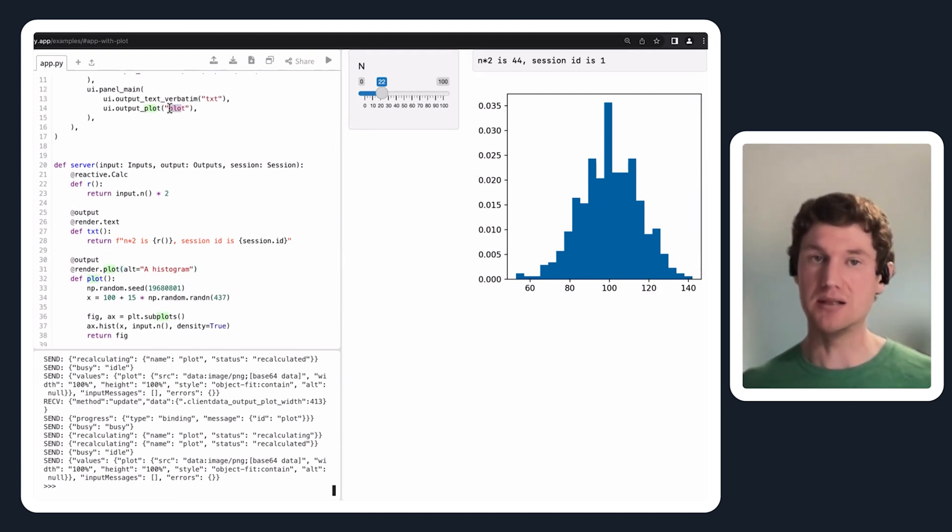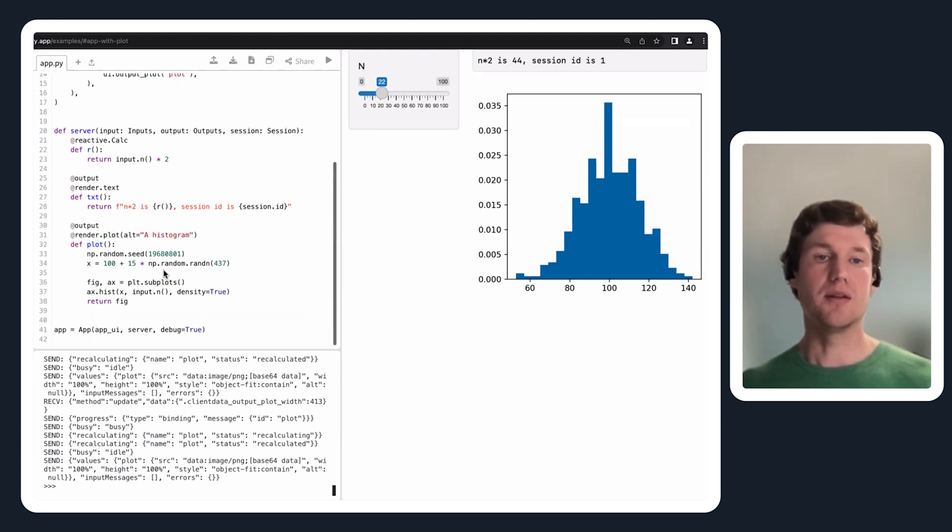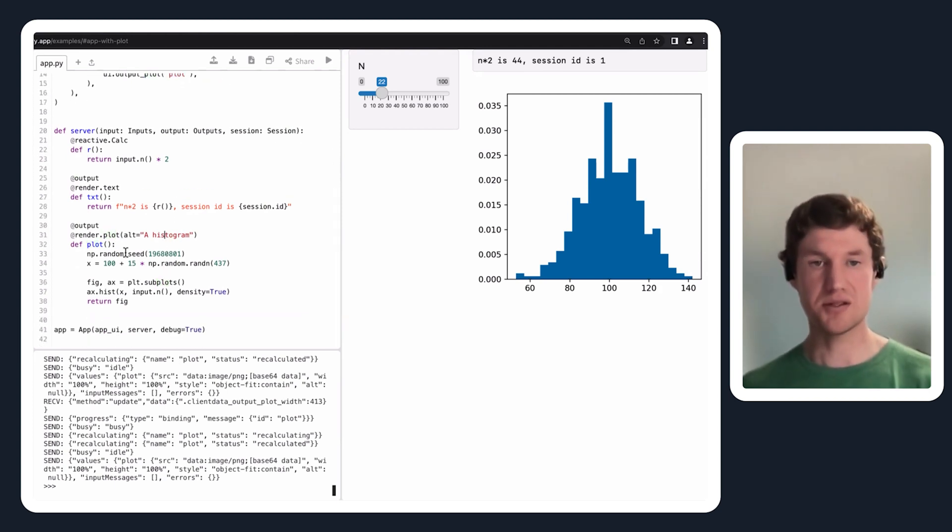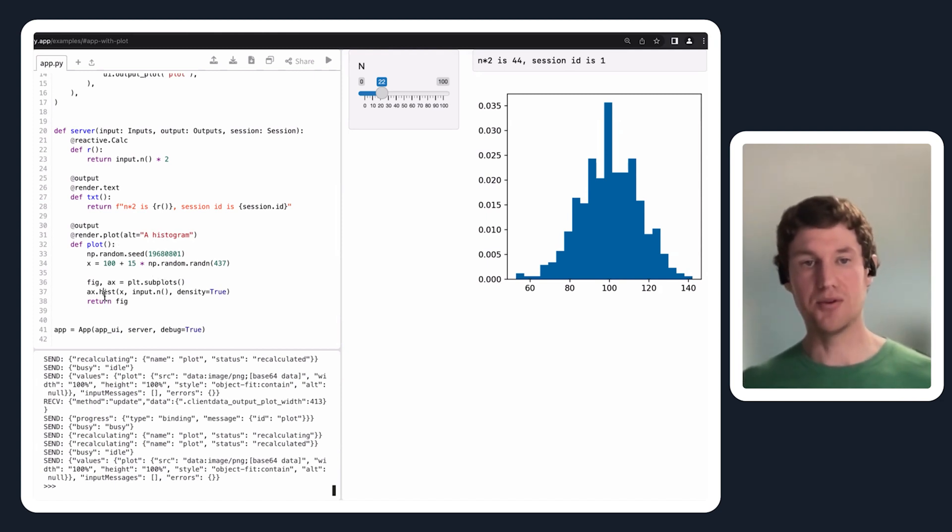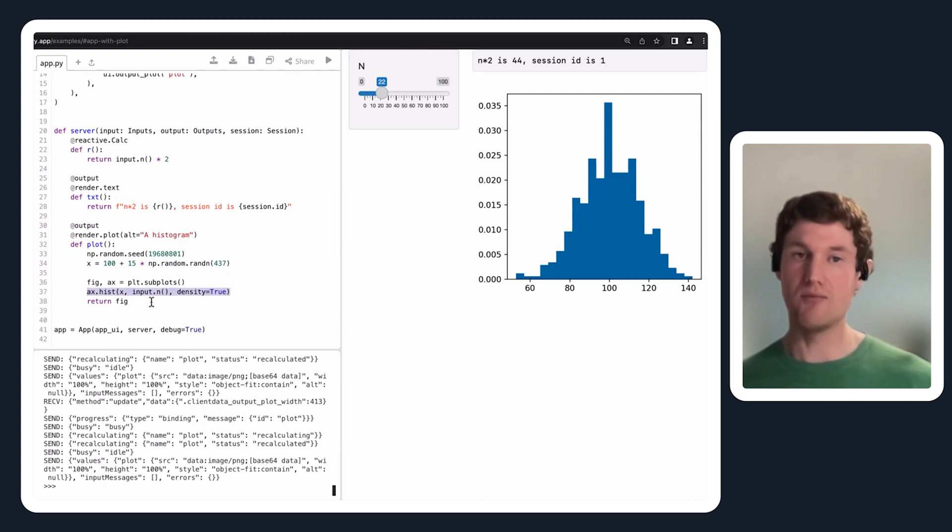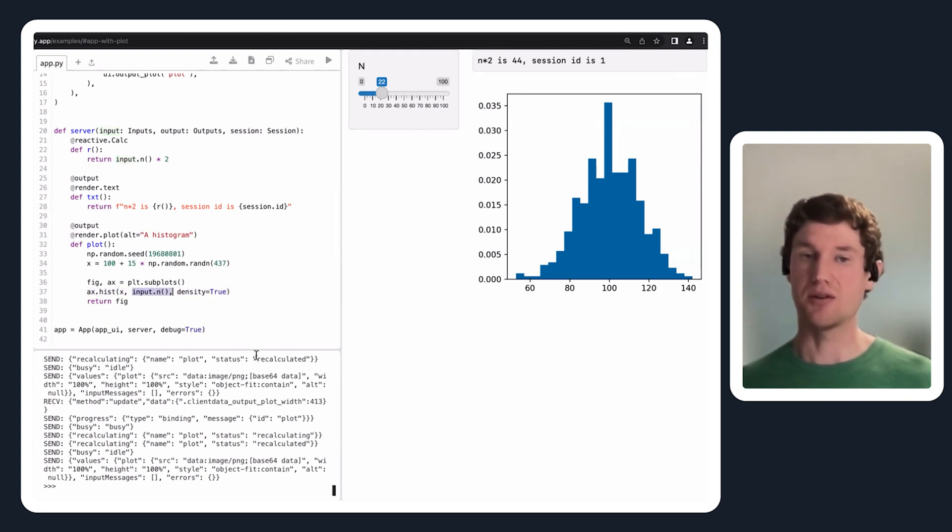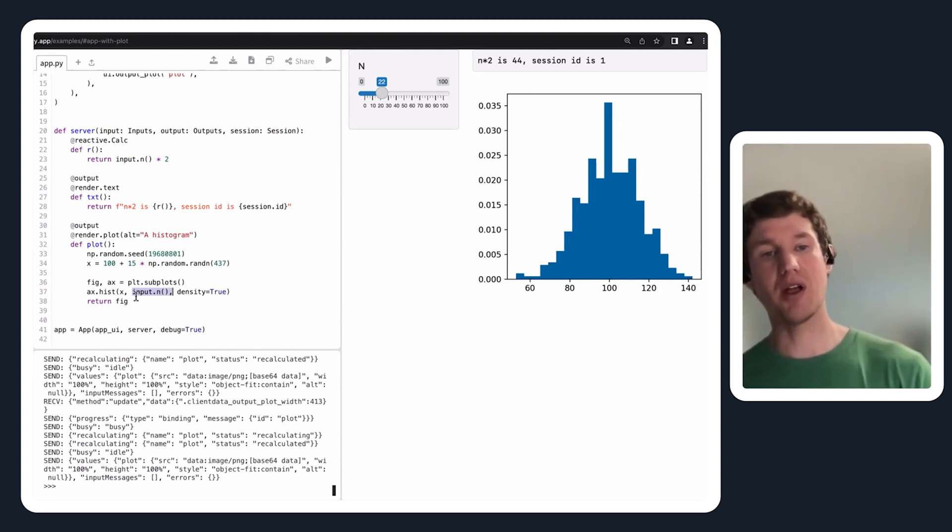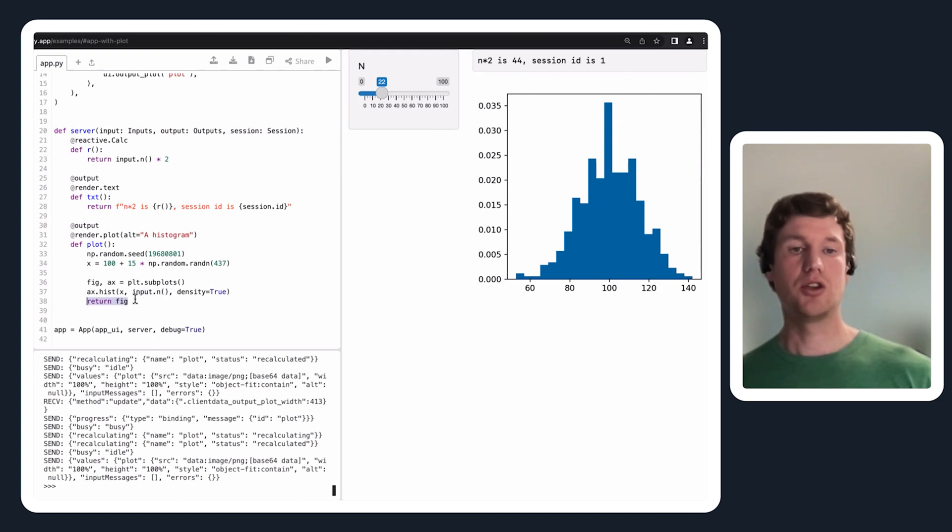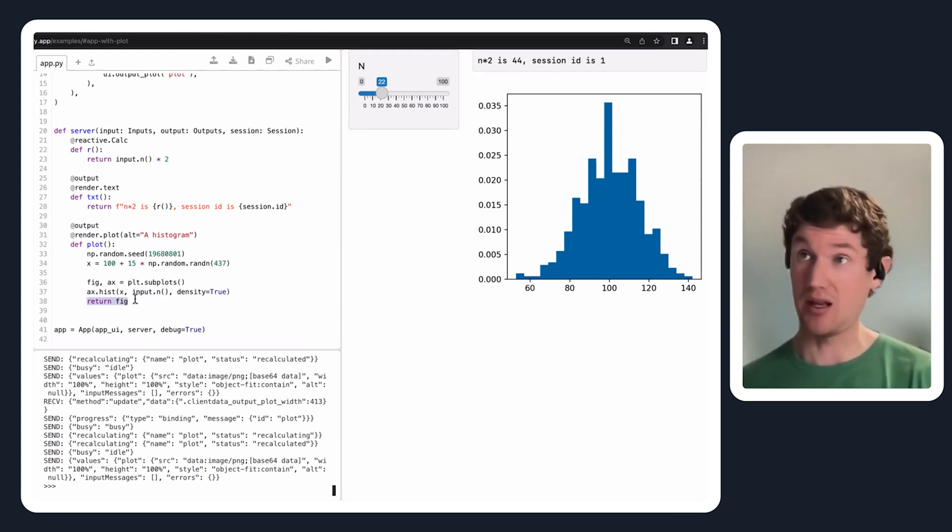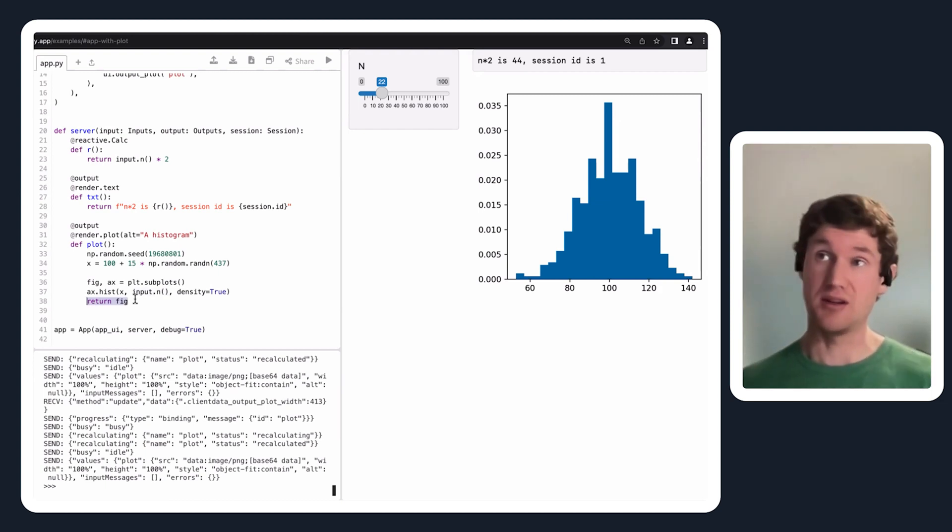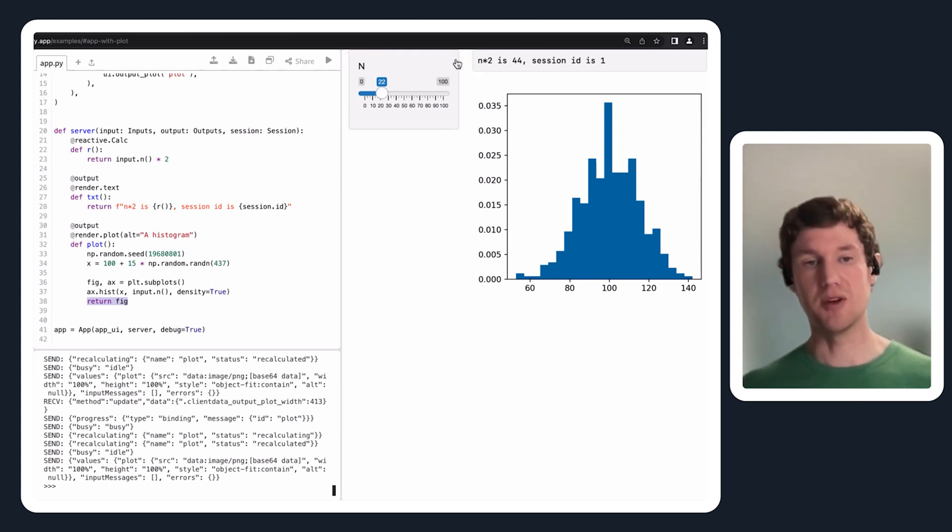You use it just like how you would a render text. You define a function and give this function a name which should match an ID in the user interface. Then inside of this function definition, I can do something like use matplotlib to create a histogram where the number of bins in this histogram comes from the value of the slider. Currently the way render plot works, you're going to want to always return a matplotlib object, and then we'll know how to render that object into an image.